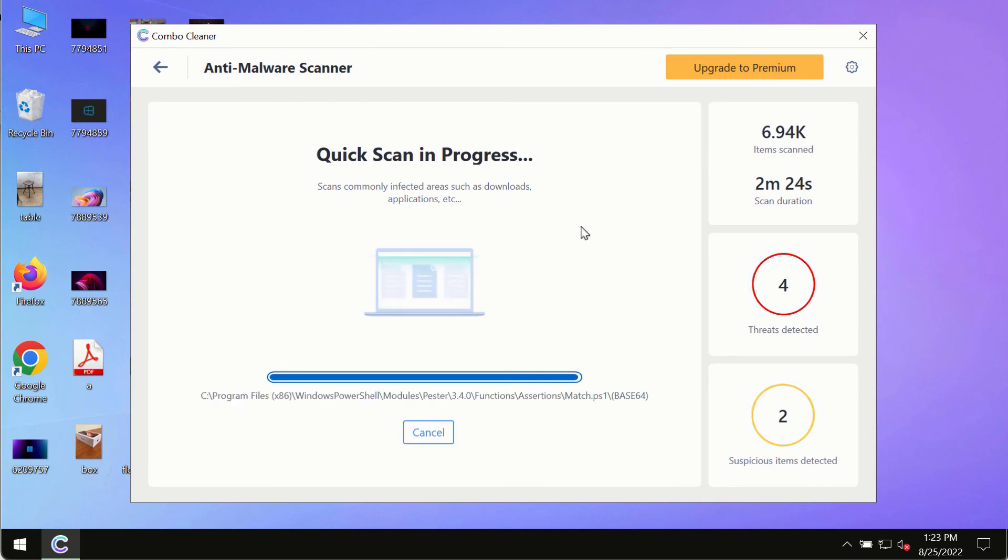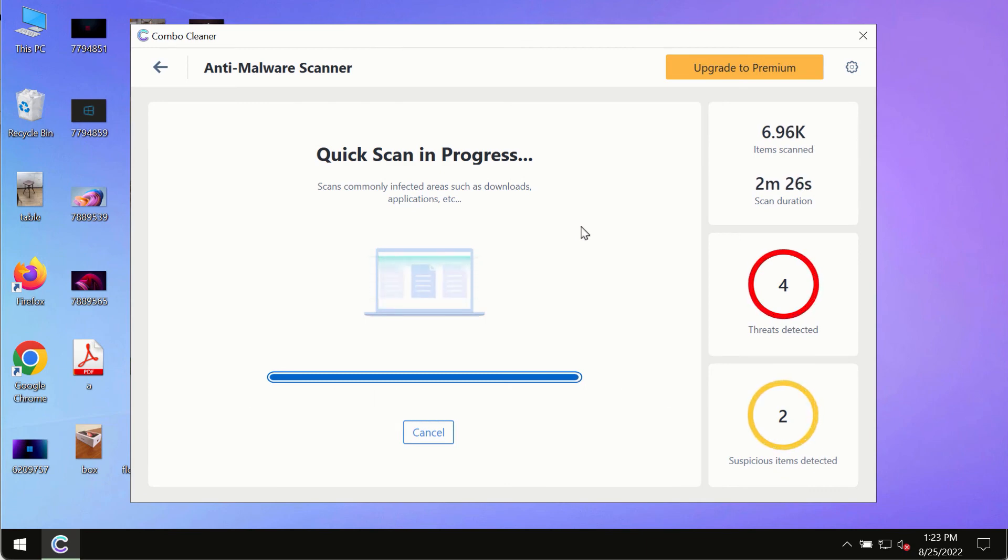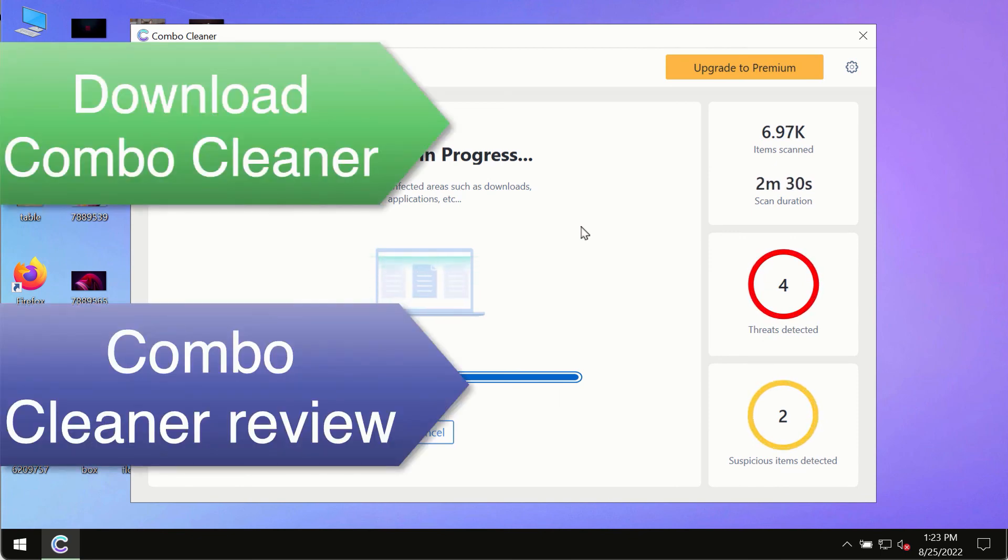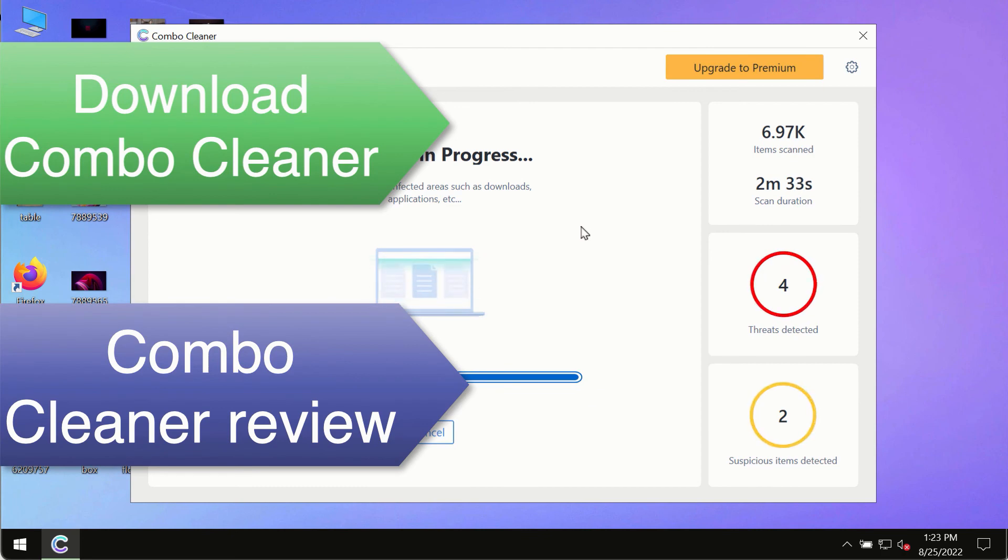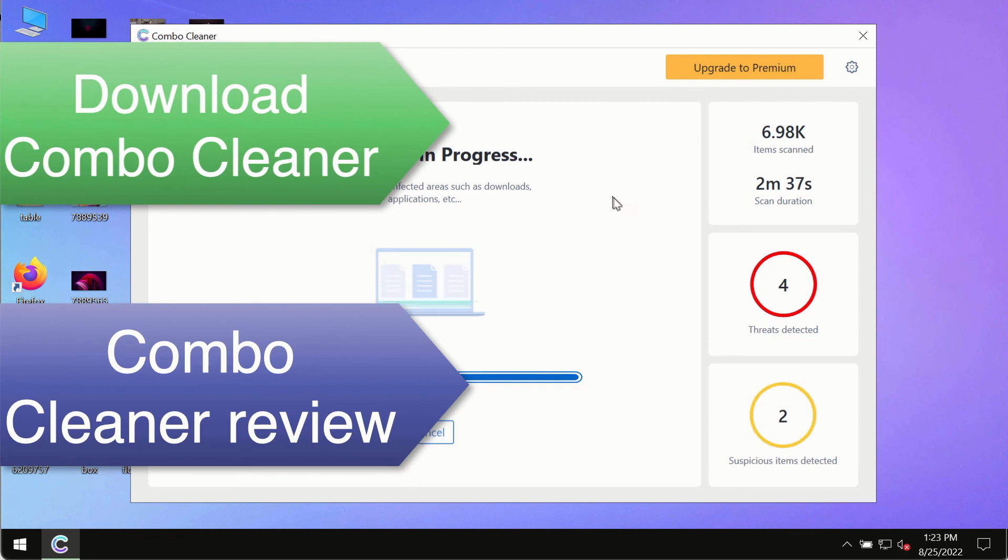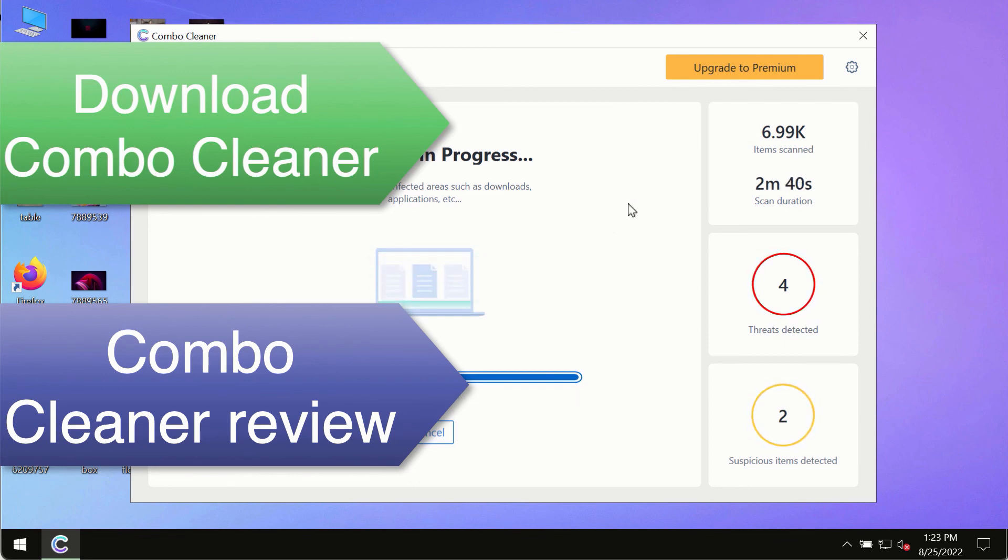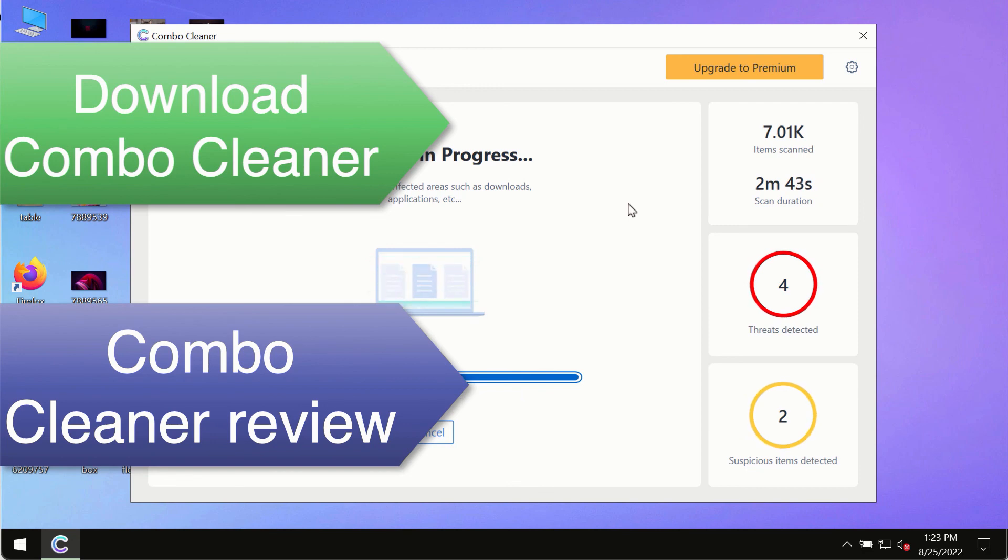This is the best way to remove any possibly hidden malware from your system and to keep your data always protected against any other possible malware attacks. So, use ComboCleaner Premium license to make sure your system is always under the defense against all contemporary threats.